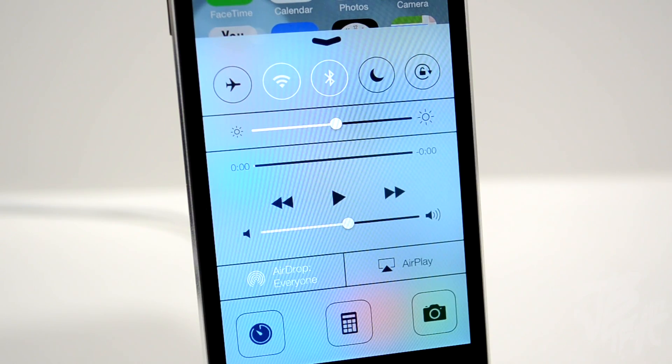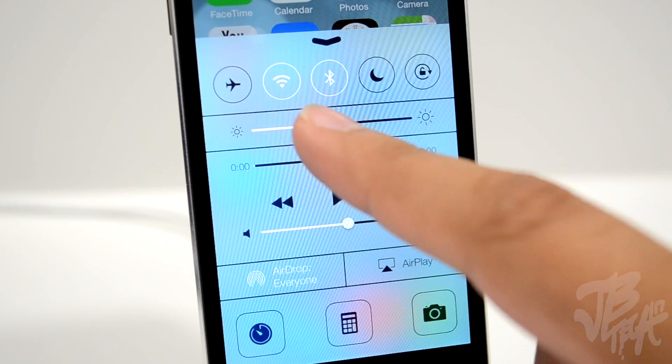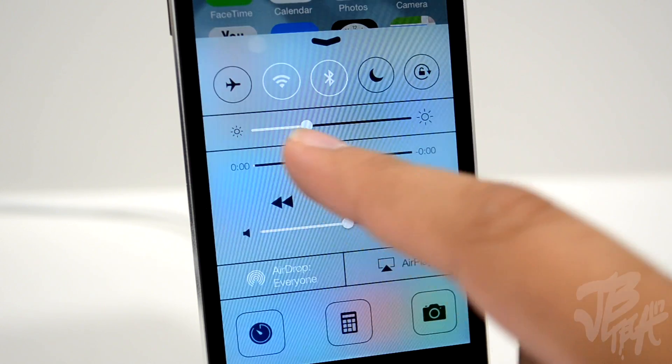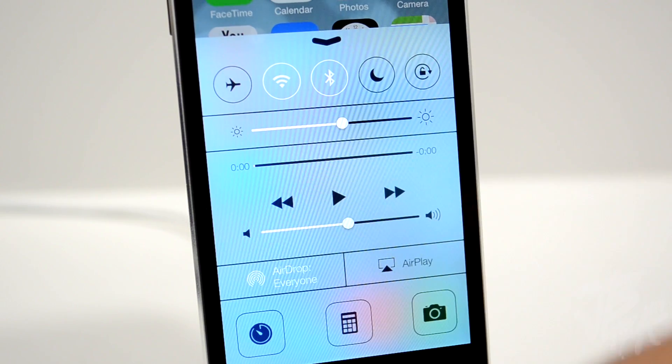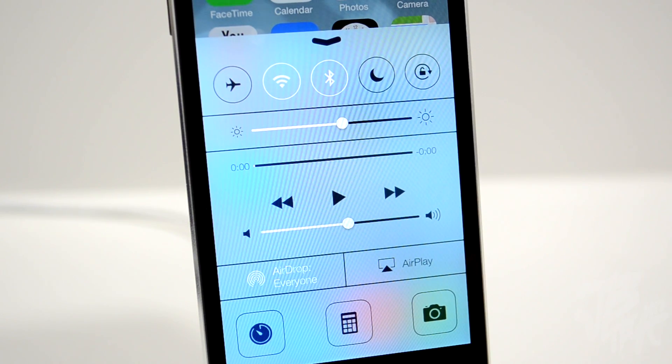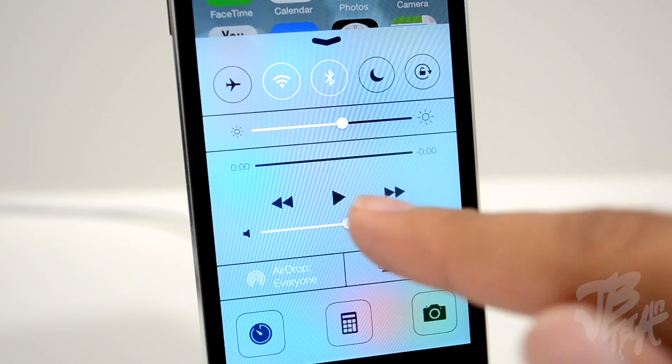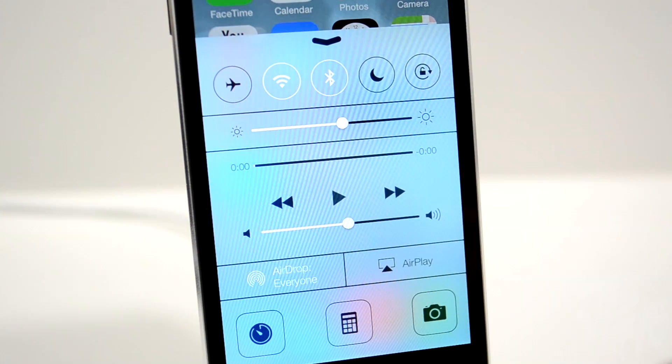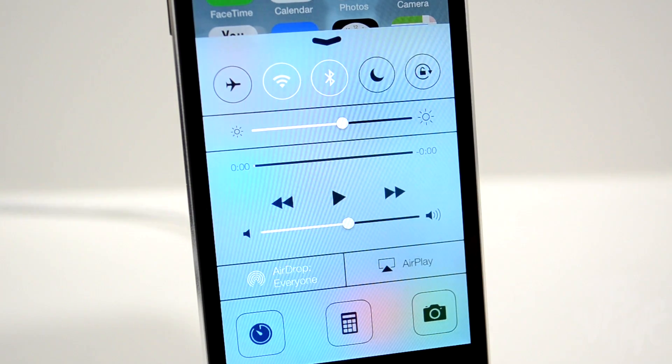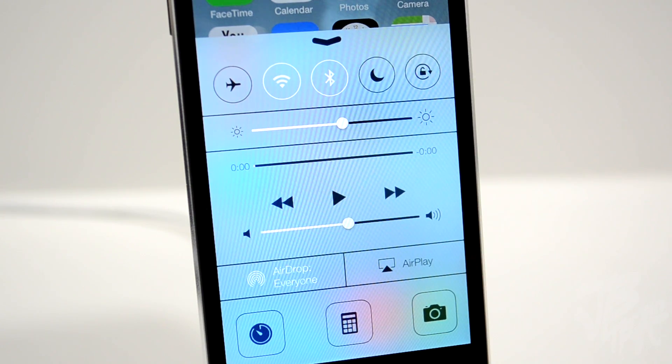Below the toggles, we have a slider for brightness, so we can set our brightness directly from Control Center. Below that are music controls where we can press play.